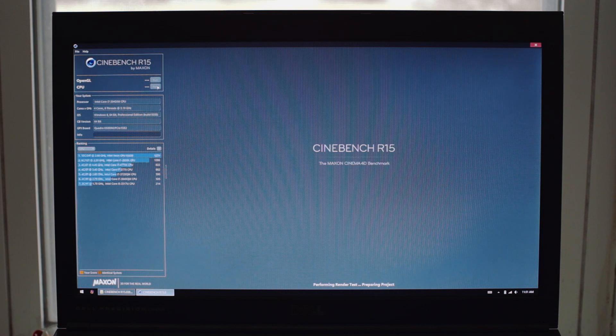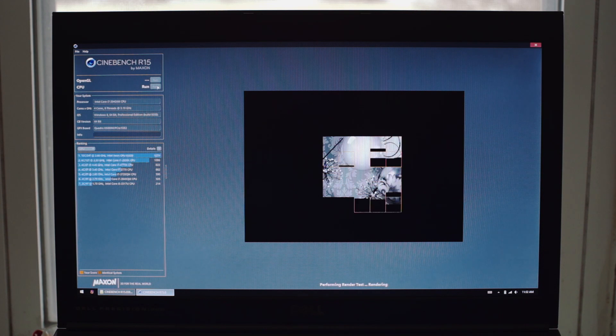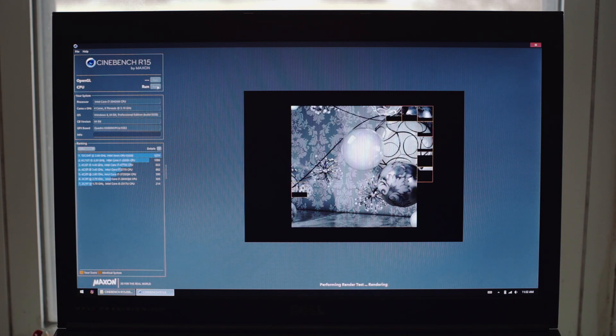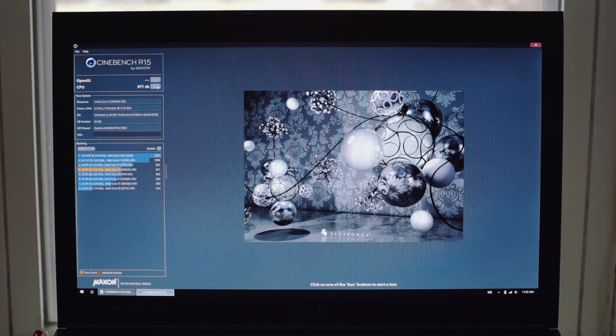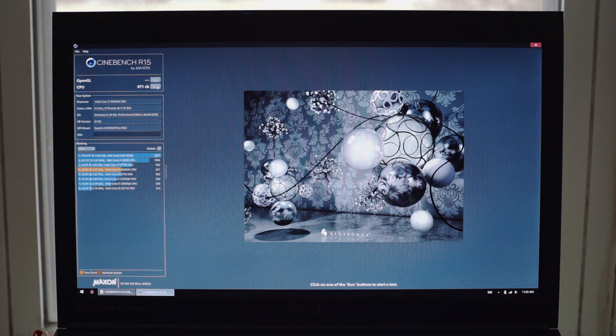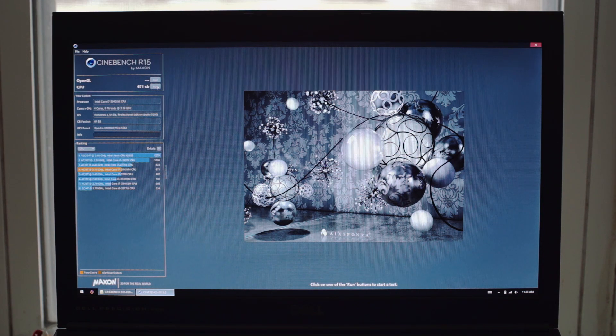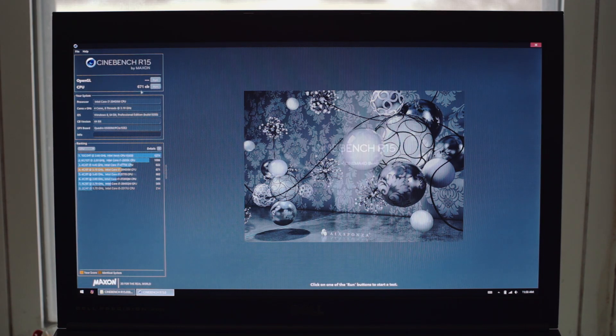Next up is Cinebench, which also tests the CPU. And we've got a score of 671. Again, not too shabby. That's even higher than a Core i7-3770.